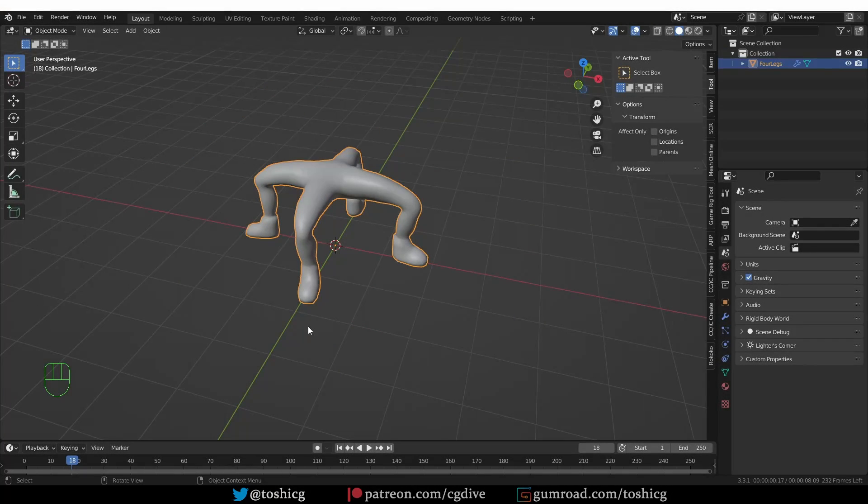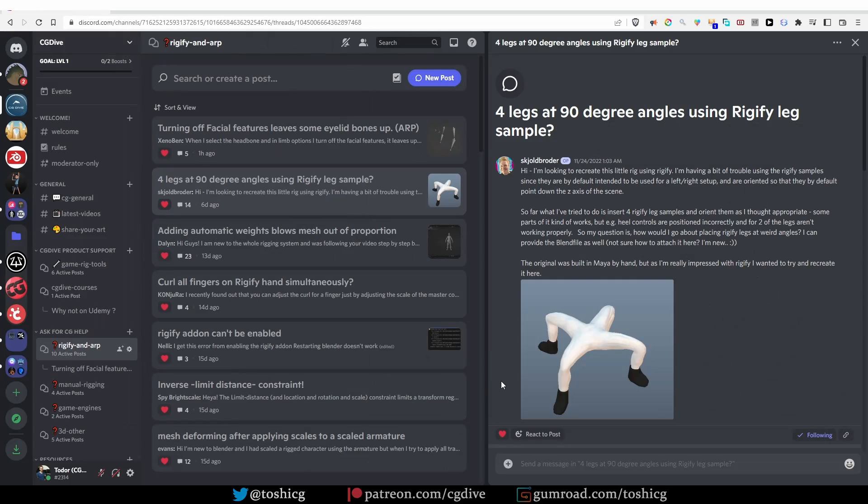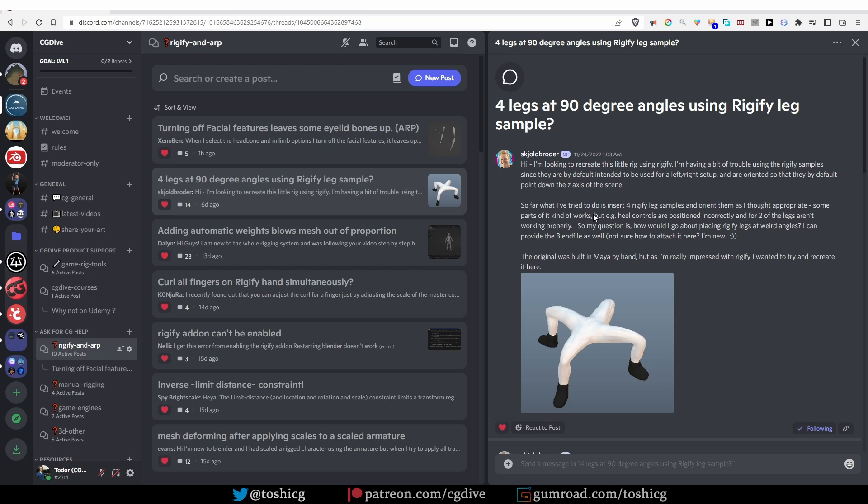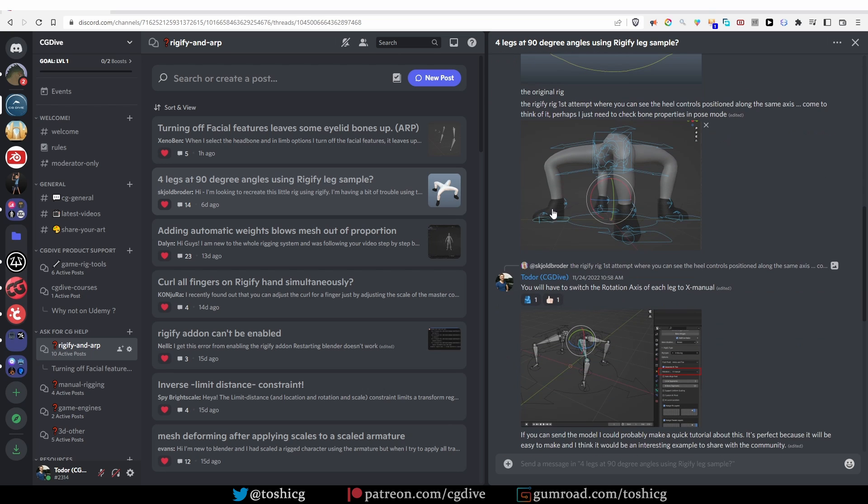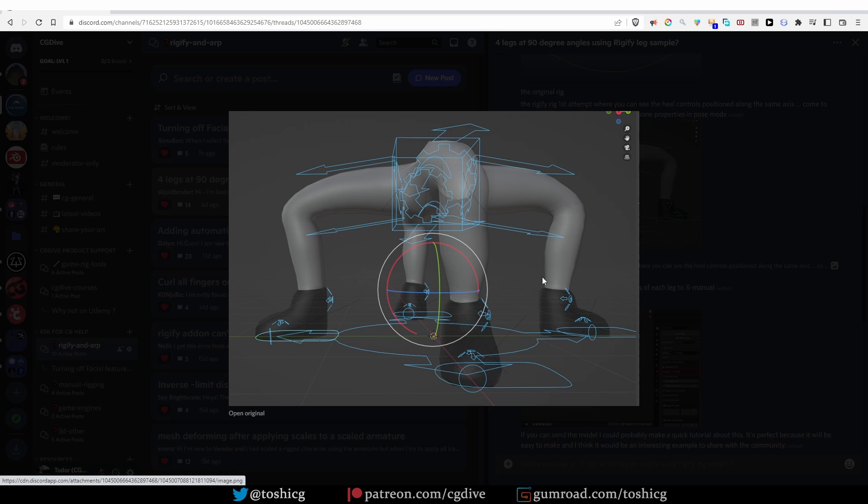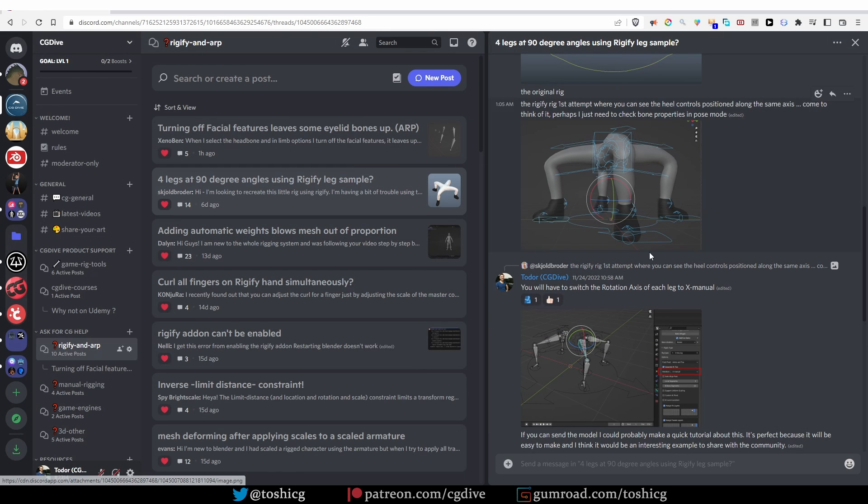Hi, let's rig this thing here with Rigify. This model was shared with me by Skjoldbrother on our Discord. By the way, we have Discord, come and join us. He was asking, when I rig this with Rigify, why are all of the controls not really aligned with the actual legs of my character? That is exactly what I'm going to cover in this video, along with some other Rigify tips that I think you'll find useful.